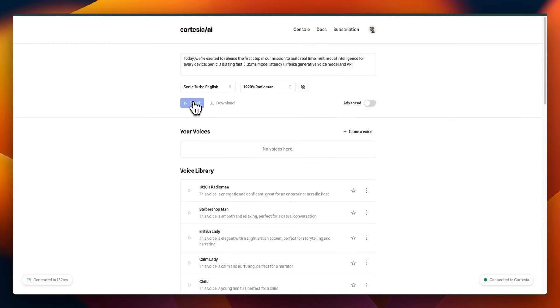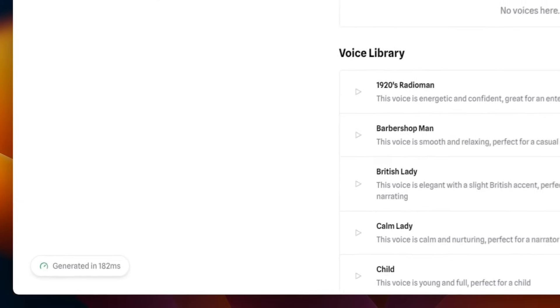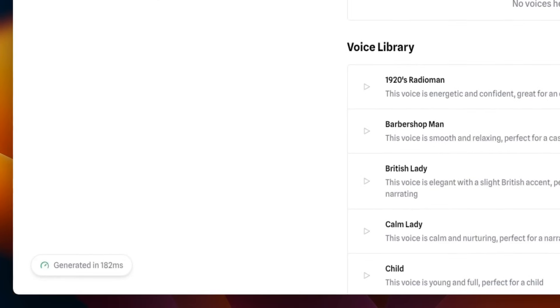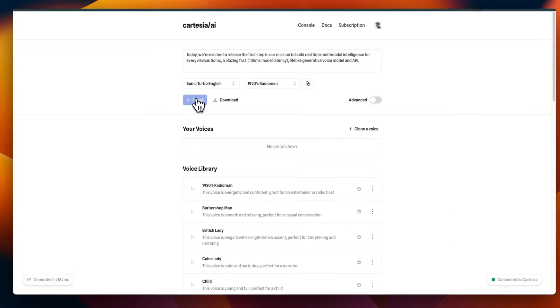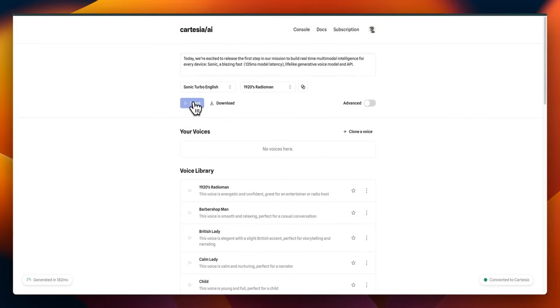Today, we're excited to release the first step in our mission to build real-time multimodal intelligence for every device. Sonic, a blazing fast, 135 millisecond model latency, lifelike generative voice model and API.